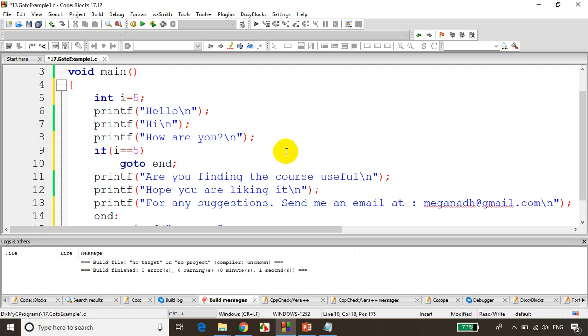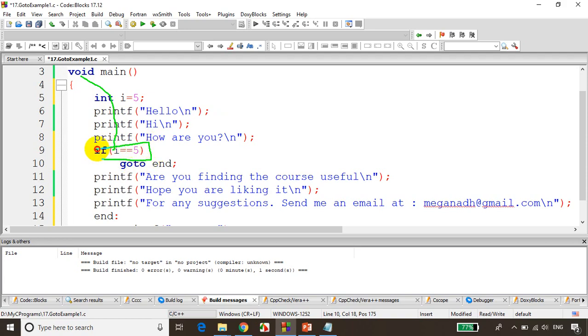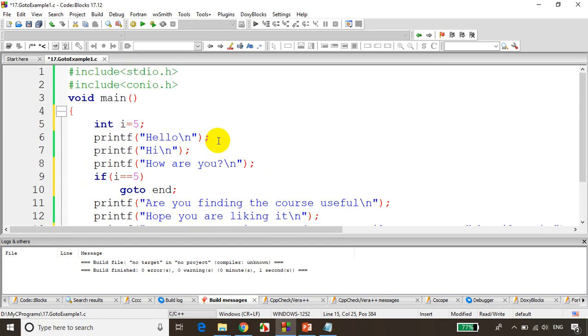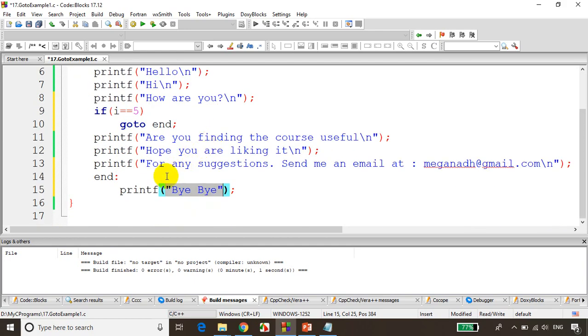Now what happens is the code flow will be happening like this. First i value is five, it prints hello, it prints hi, how are you, and then check for the condition. Yes, i value is five, yes, go to end. So that means it'll go to this label and it'll print bye bye.